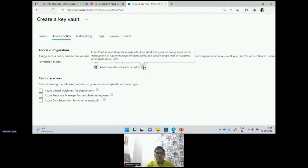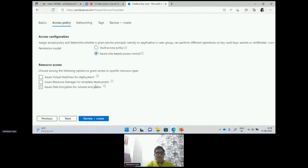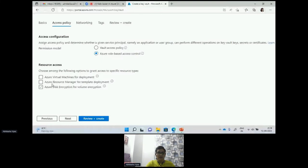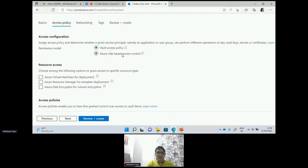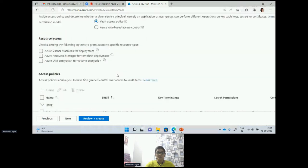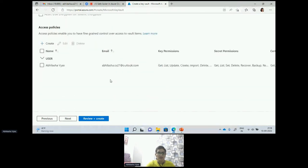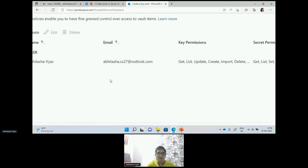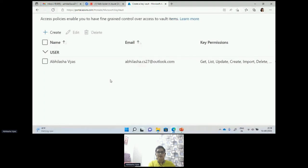I will show you both types of access. We also have other resources to grant access so they can use Azure Key Vault for accessing secrets and certificates. Right now I'm creating with the access policy. Here if you see, I am creating an access policy — this is a default access policy which is created, and with this I can work and create my key vault.